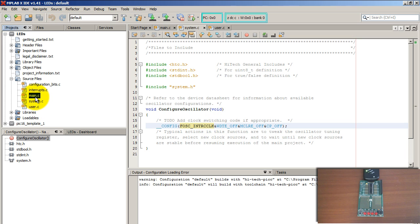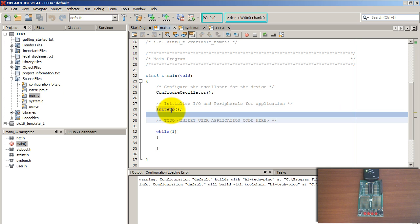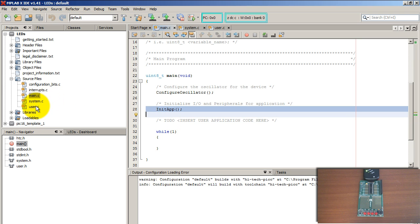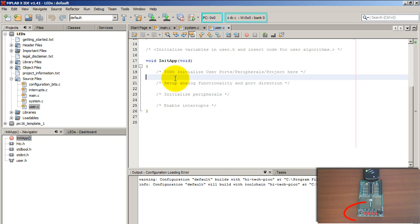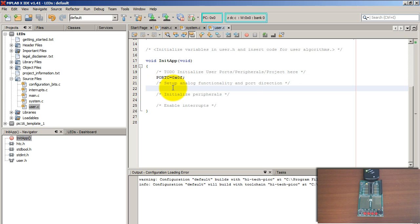Next, let's take care of Init App, which is located in the user.c file. I have four LEDs connected to my development board and I want to turn on those four LEDs. I'm going to set the direction of those pins as output, and as you can see they are located on port C.